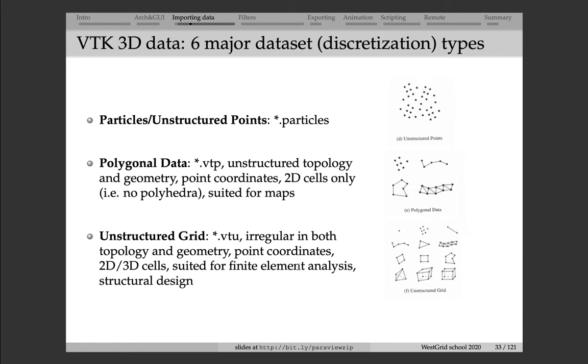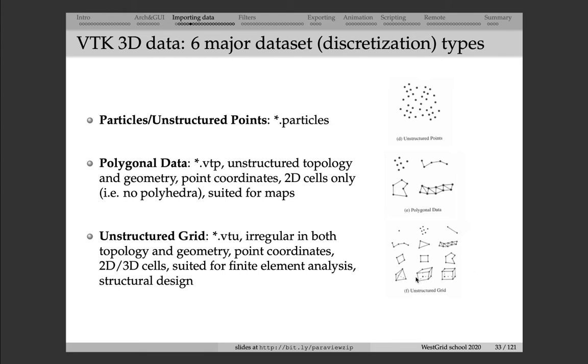And then you have Unstructured Grid, which is very similar to Polygonal data, except that cells can be three-dimensional. Using the Unstructured Grid file format in VTK, you can encode a lot of different cells, and they don't even have to be closed cells. You can encode a collection of points or graphs or networks or two-dimensional cells or three-dimensional cells. If you have a closed three-dimensional cell, then data can be defined on the vertices, at the points, then on the edges, on the sides, as well as in the middle of the cell.